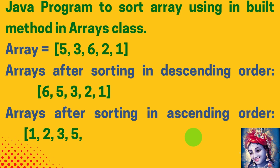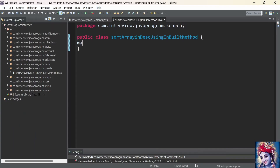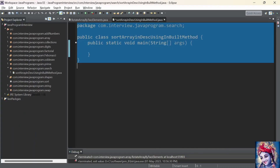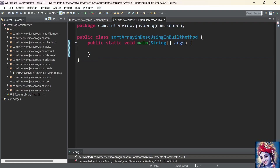Let us practically implement this program using Java. First we will add the main method, then we declare and initialize an array of integer type: integer array equal to and we initialize it with the elements 5, 3, 6, 2, 1.